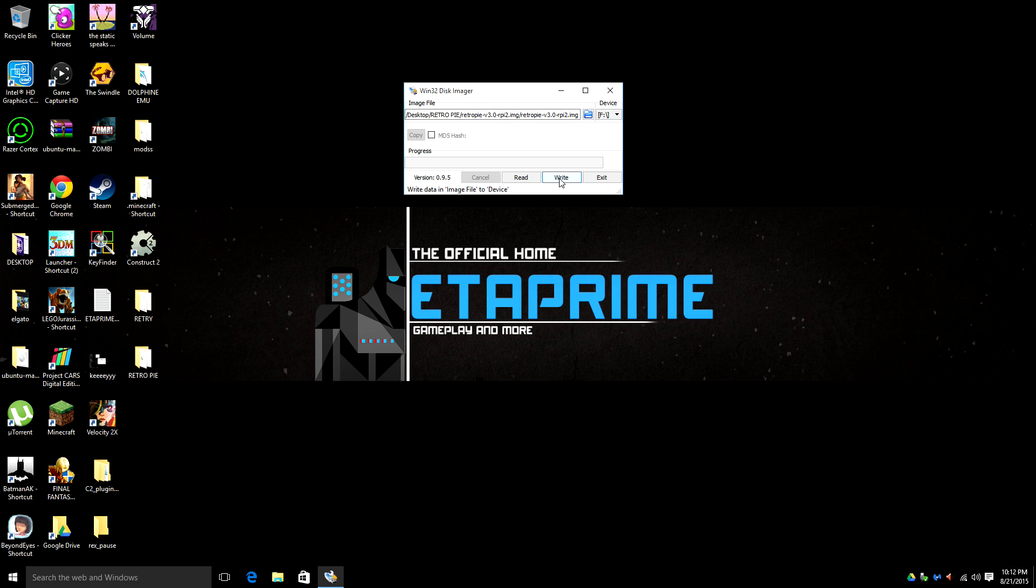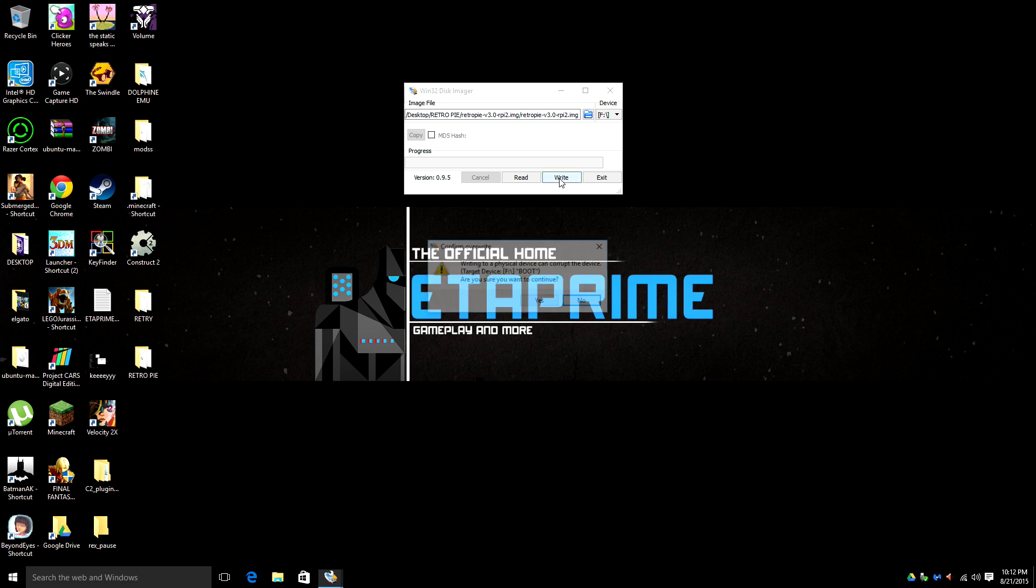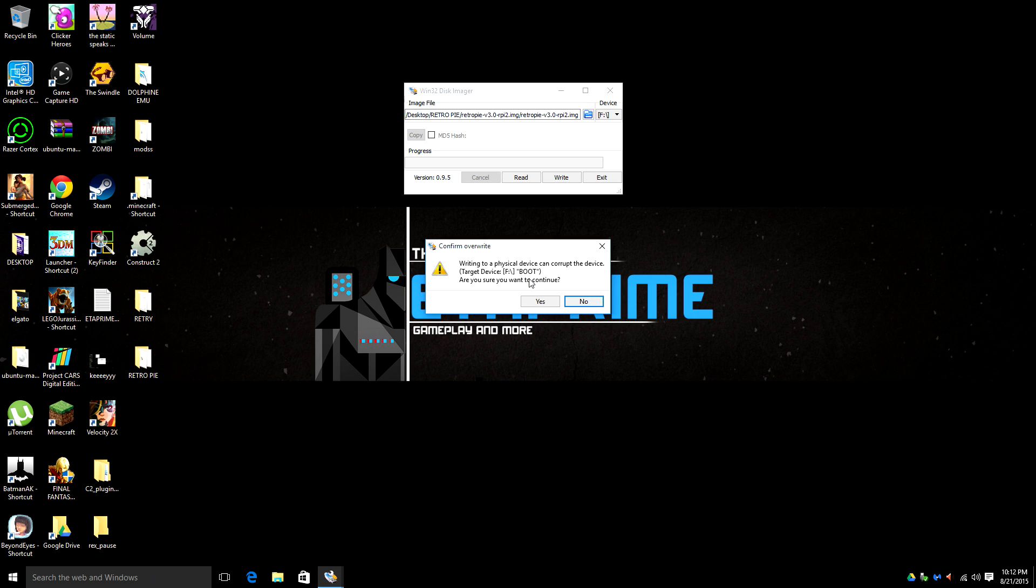Now this is going to take about five minutes. I've got a slow SD card. So I'm going to fast forward this. I am definitely sure I would like to install.